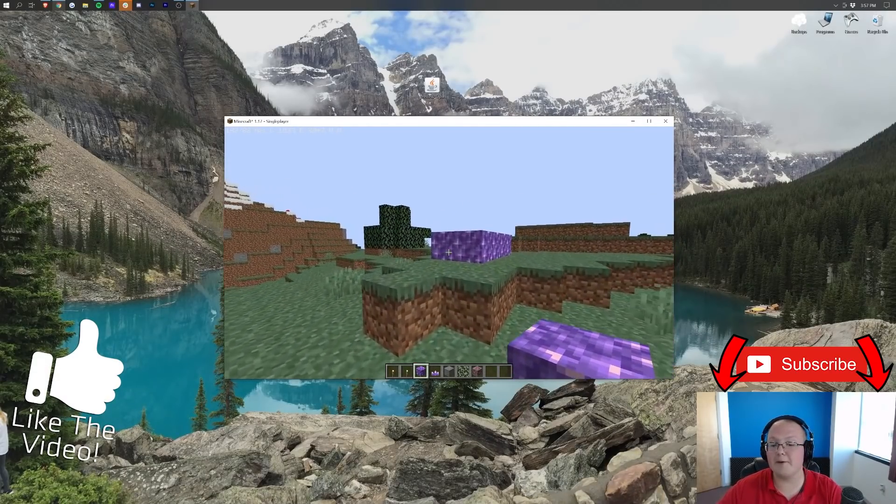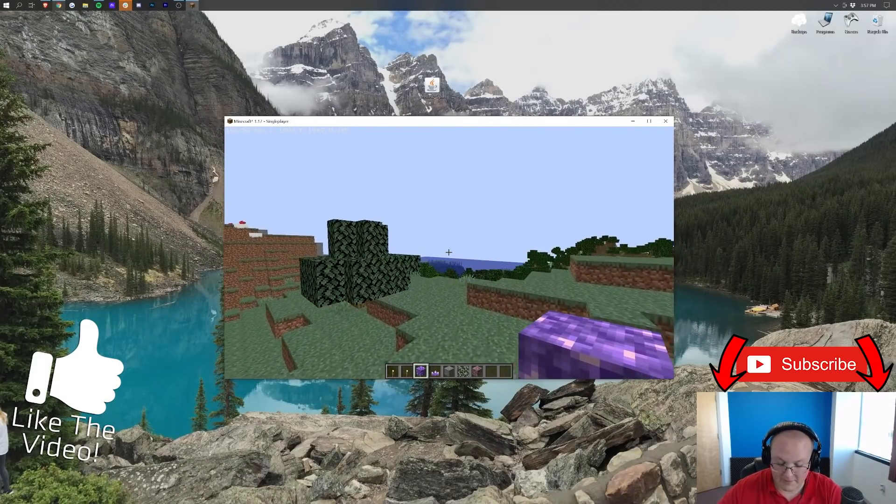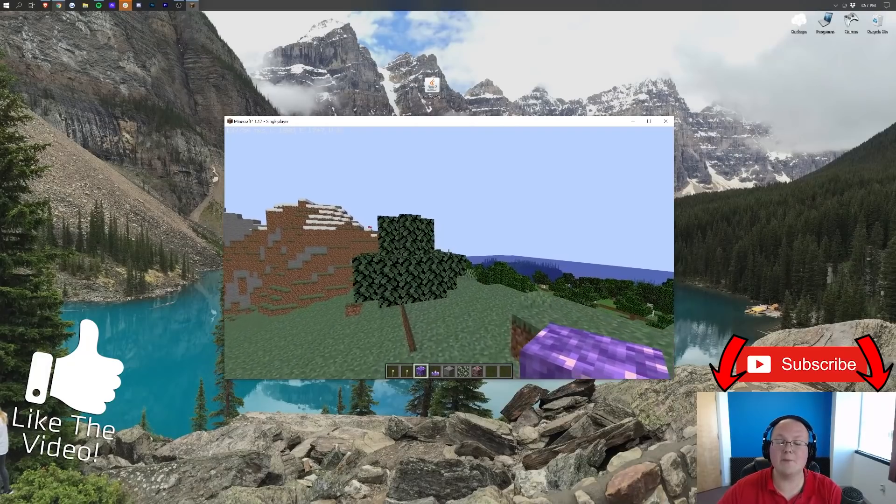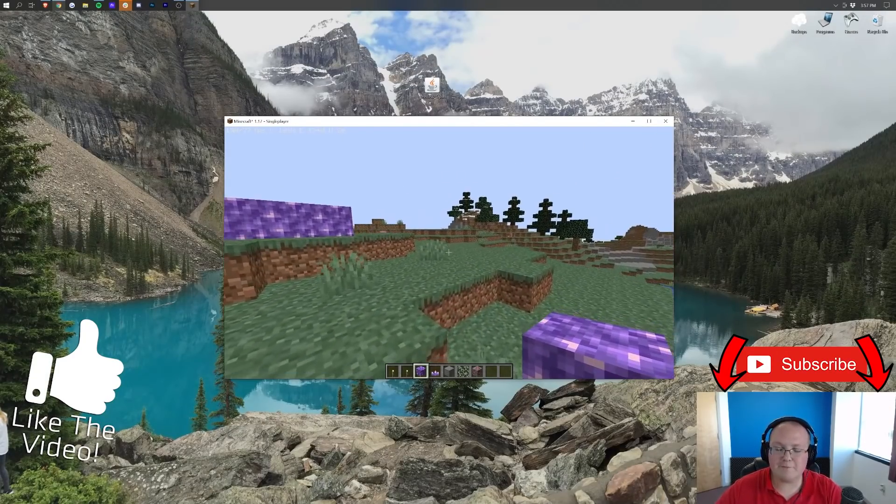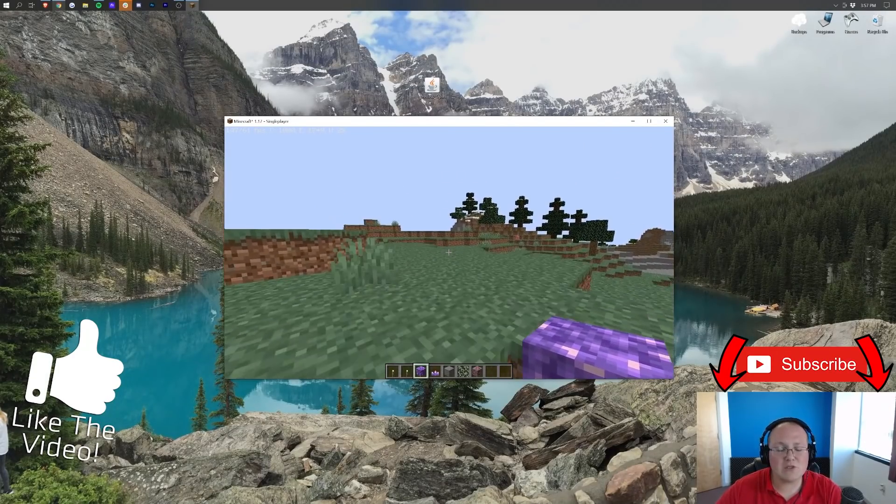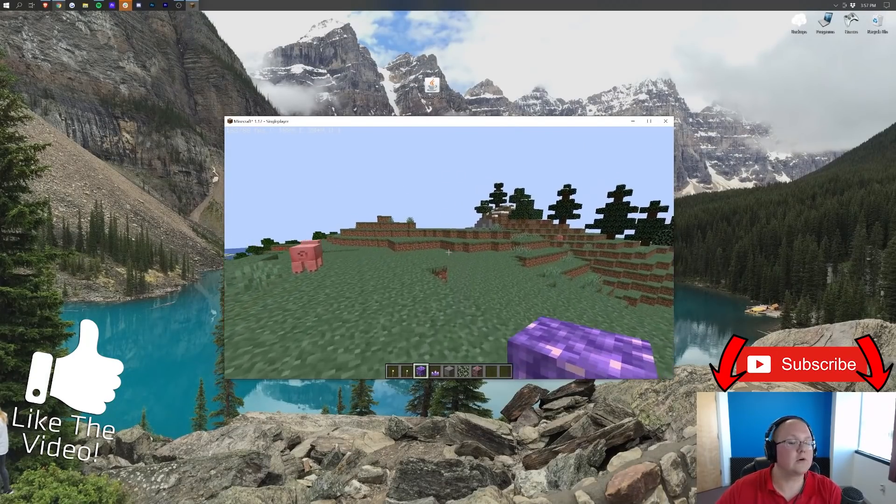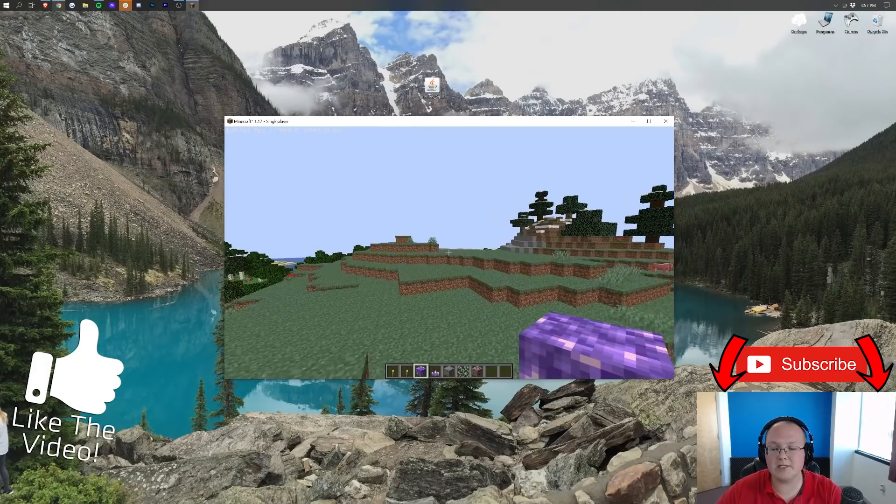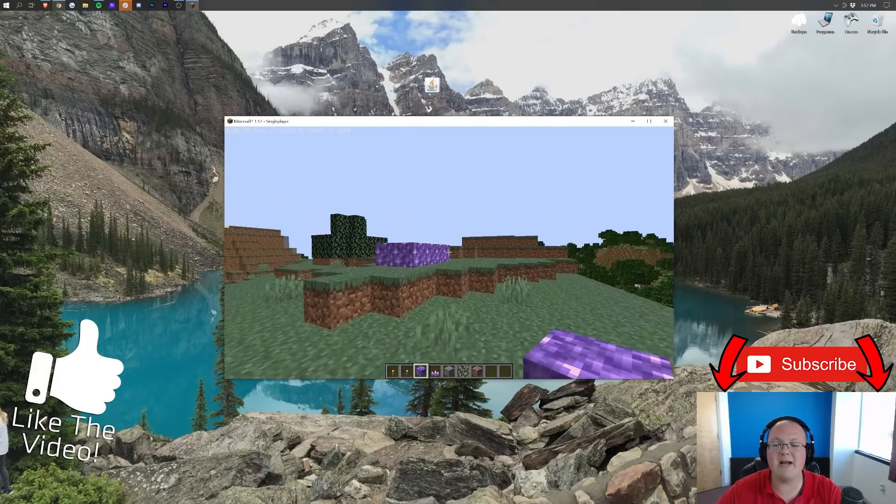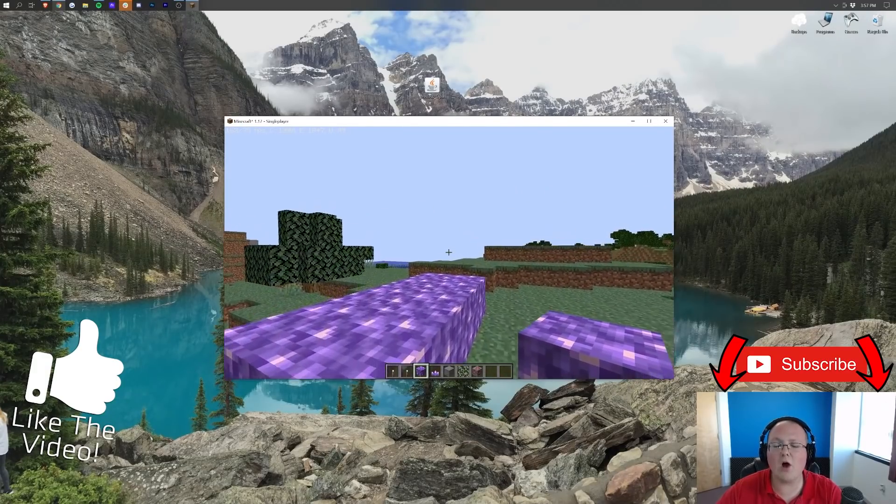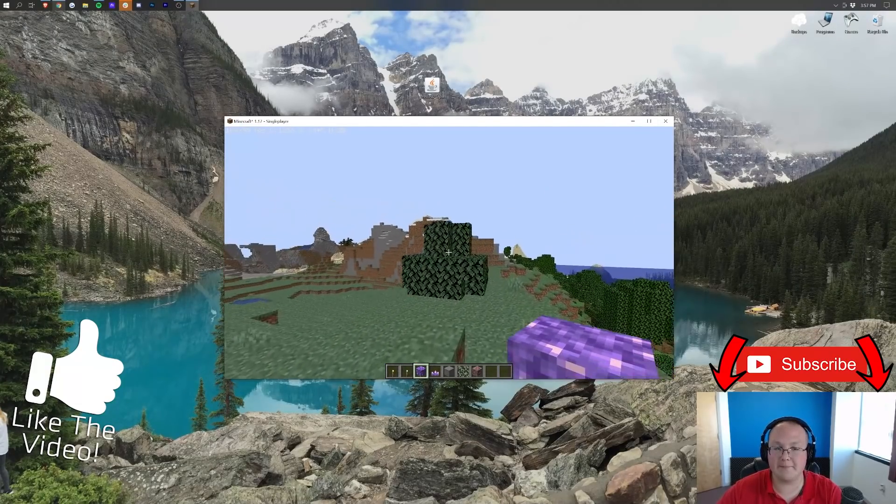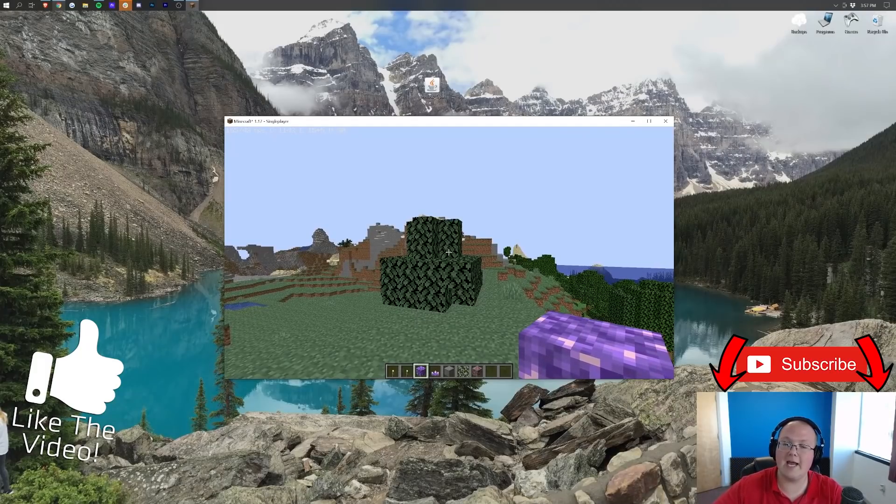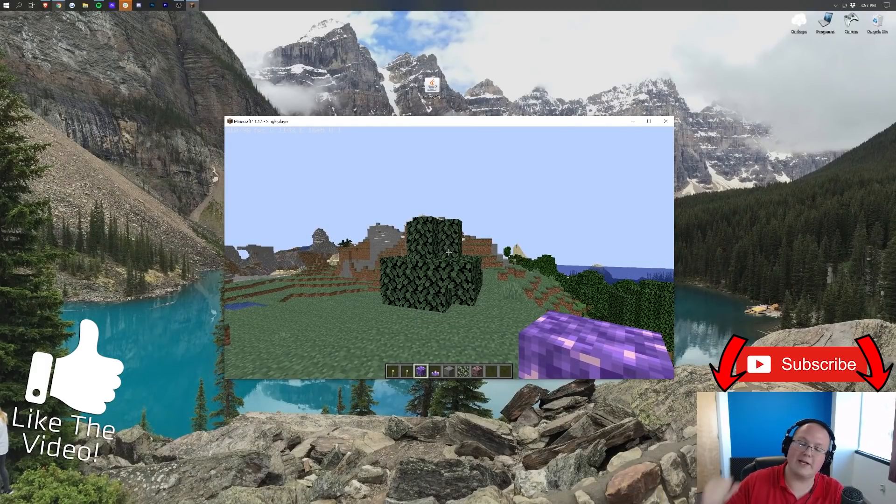Come play with us on play.breakdowncraft.com, the best Minecraft server in the multiverse. Over there you'll find 1.17 grief-protected survival as well as an incredible Skyblock server with amazing custom quests. Come play with us. Play.breakdowncraft.com is the IP. I can't wait to see you online. My name is Nick. This has been The Breakdown. And I'm out. Peace.